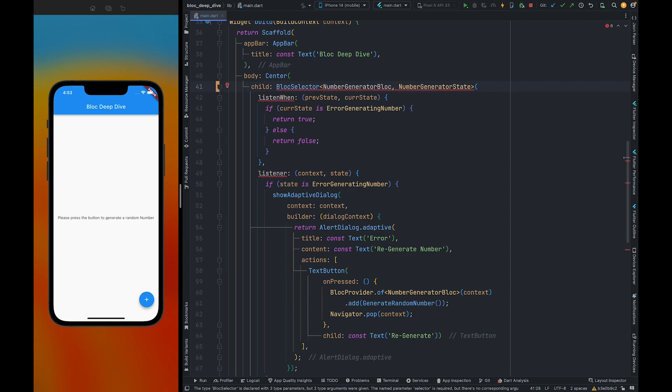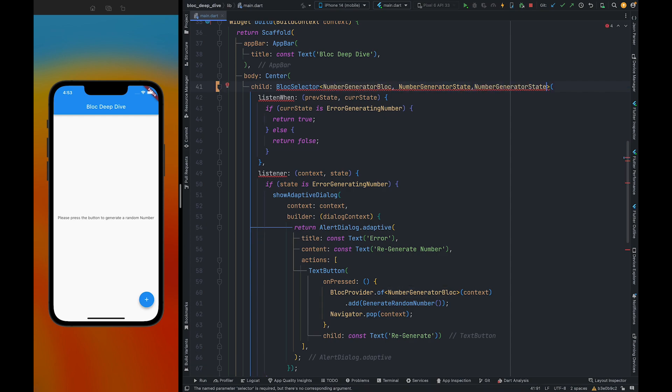This widget takes three generic types. First is going to be the bloc from which you are going to get states which need to be processed. Second is going to be the type of the states this bloc emits. Third one is going to be the type of the process states.